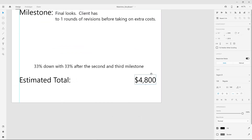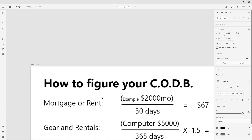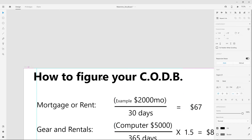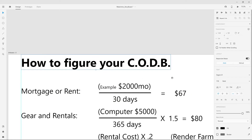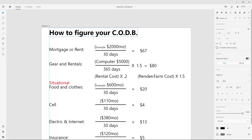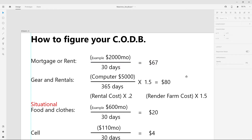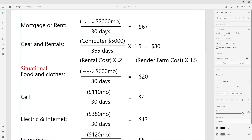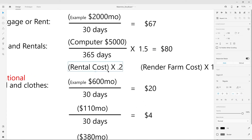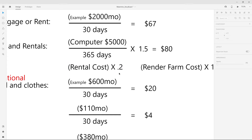My estimated total is $4,800. How did I get this total? This is how to figure your cost of doing business — CODB. List out your expenses. Rent or mortgage divided by 30 gives your daily rate for housing. Computers: $5,000 divided by 360. I add a 1.5 multiplier to my computer fee so you can upgrade and buy a new machine at the end of the year — that comes to $80 a day. For any rental or gear costs, multiply by 20% to cover extra gear you didn't anticipate. Same thing with render farm — always multiply by 1.5, because you'll often need to redo frames.